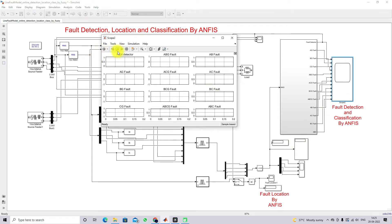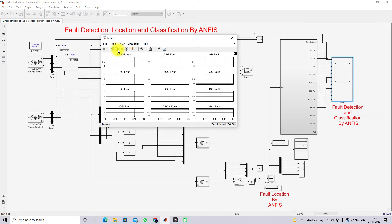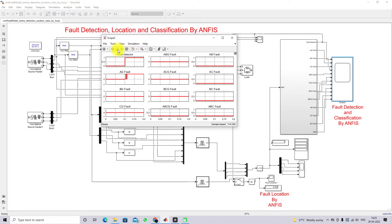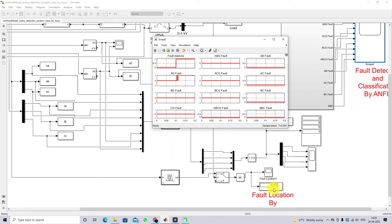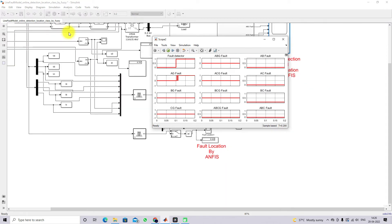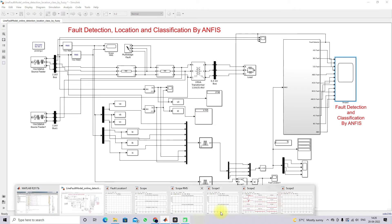Now submitting the model to check results. The fault is detected in the system. The fault created is an AG fault, and the AG fault is also detected correctly. The fault location is around 6.42 kilometers. The fault was created at 6 kilometers, and we are getting a value very near to 6 kilometers.